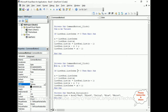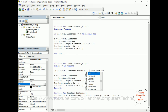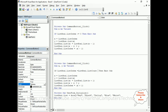For the down button boundary check, the list index increases as we go down, so we need to compare against the list count. The condition is: If ListBox1.ListIndex >= ListBox1.ListCount - 1 Then Exit Sub. This prevents the index from going beyond the last item.